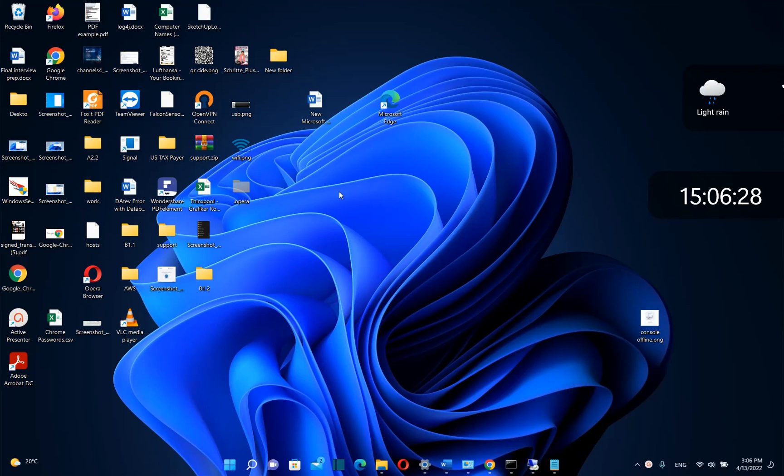Hello everyone and welcome to LearnTech. In this video I'll show you how you can uninstall an update on Windows 11. The steps are pretty much the same also on Windows 10.